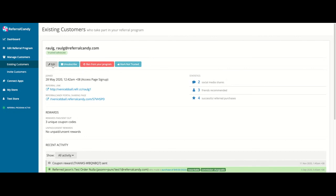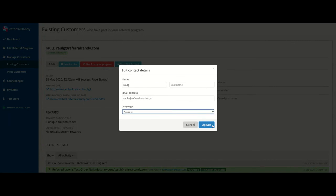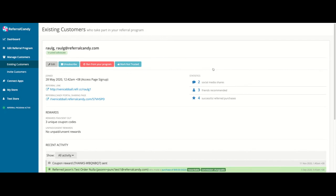If you select Edit, you can change information about the customer such as their name, their email address, and their locale. If you're running a referral program in different languages, you can change their specific language here.